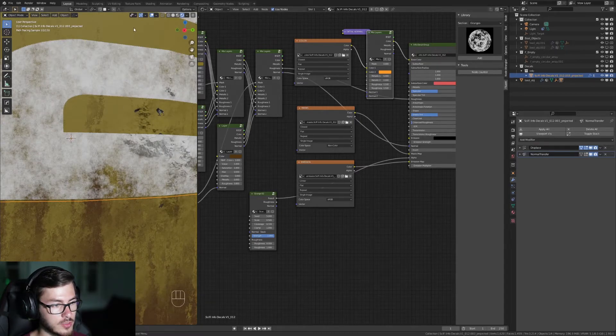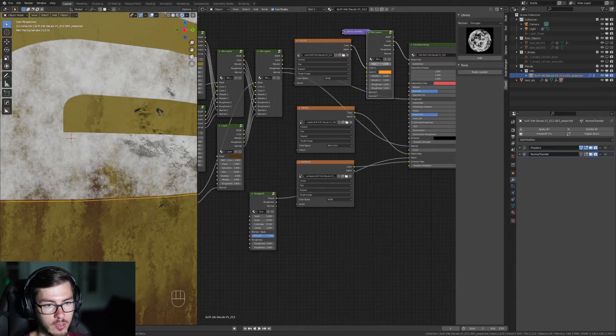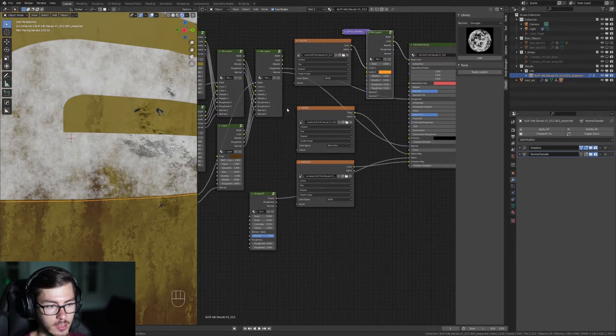So as you can see nothing changed but now we have the ability to use the mask and the color here.